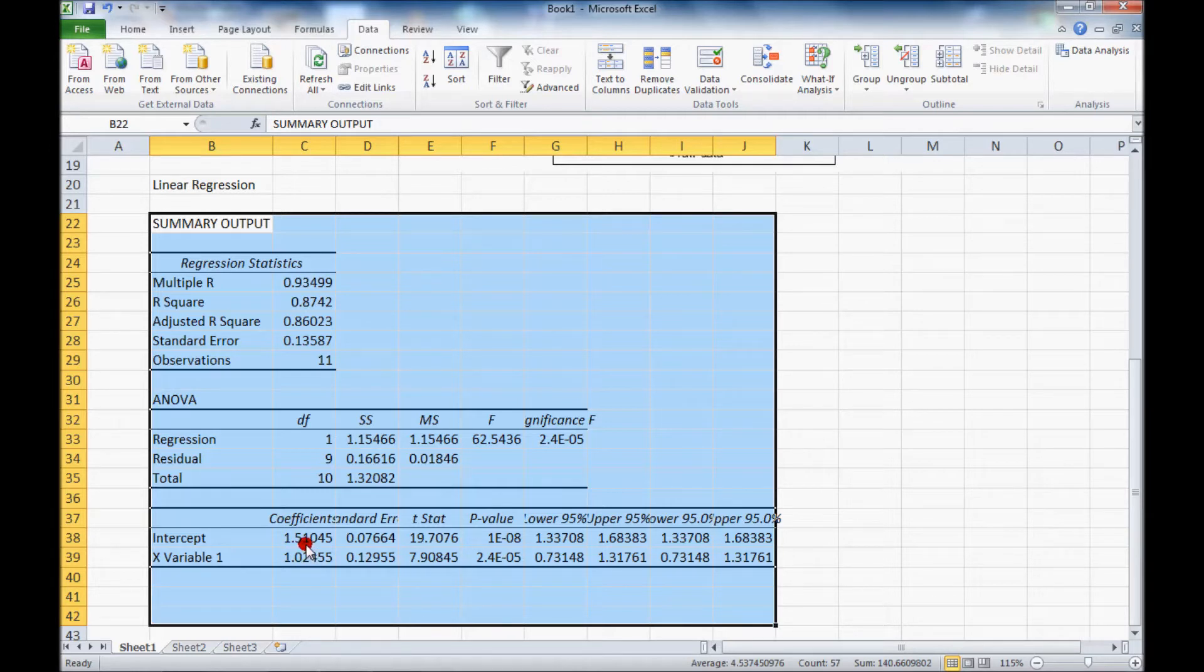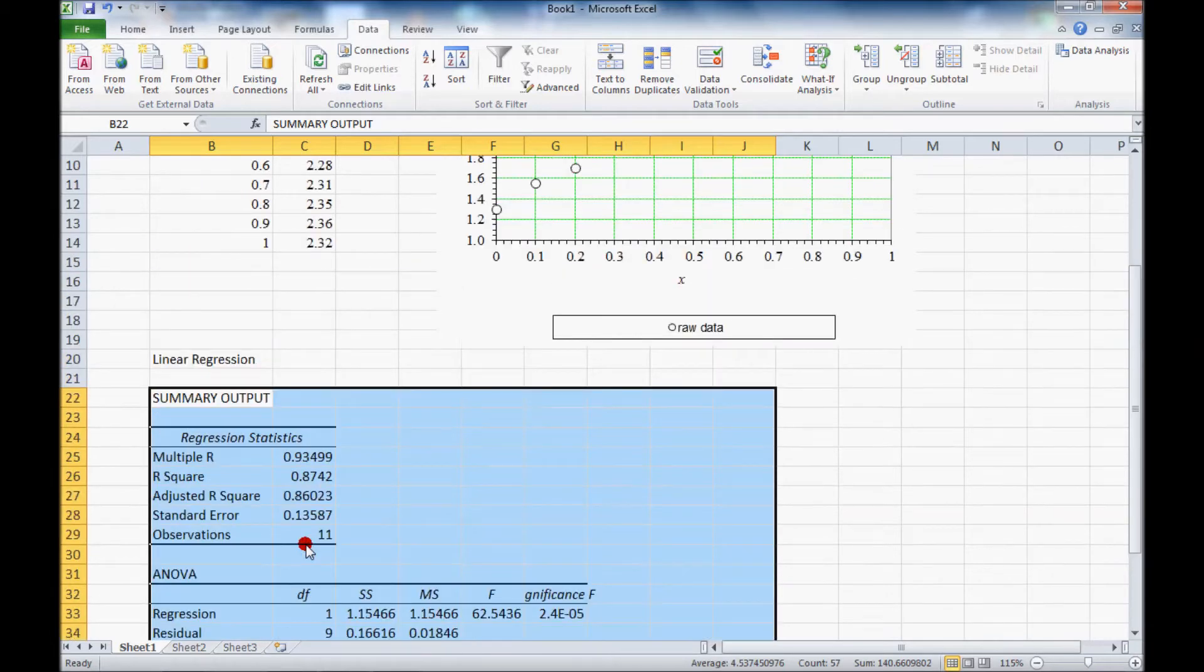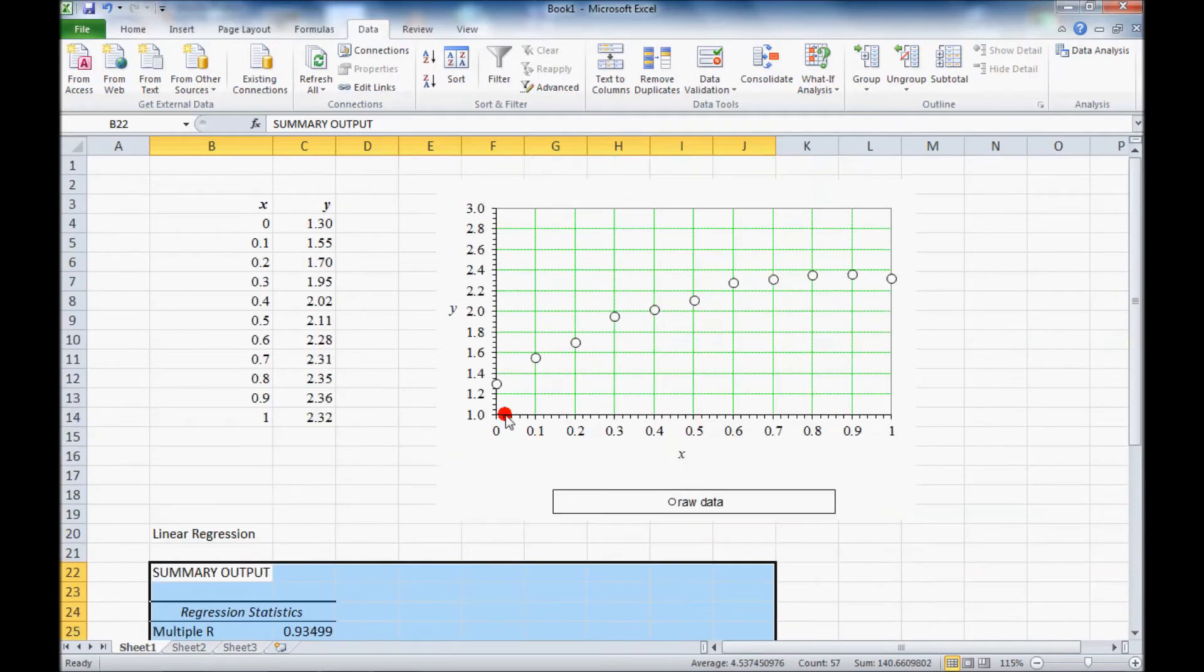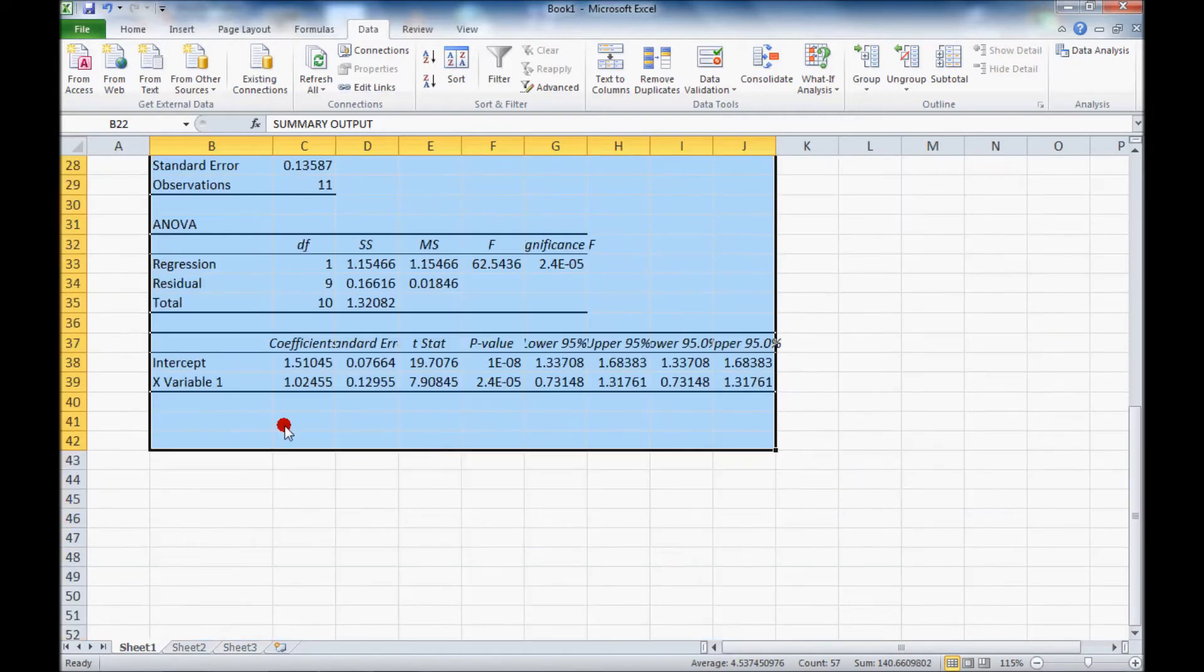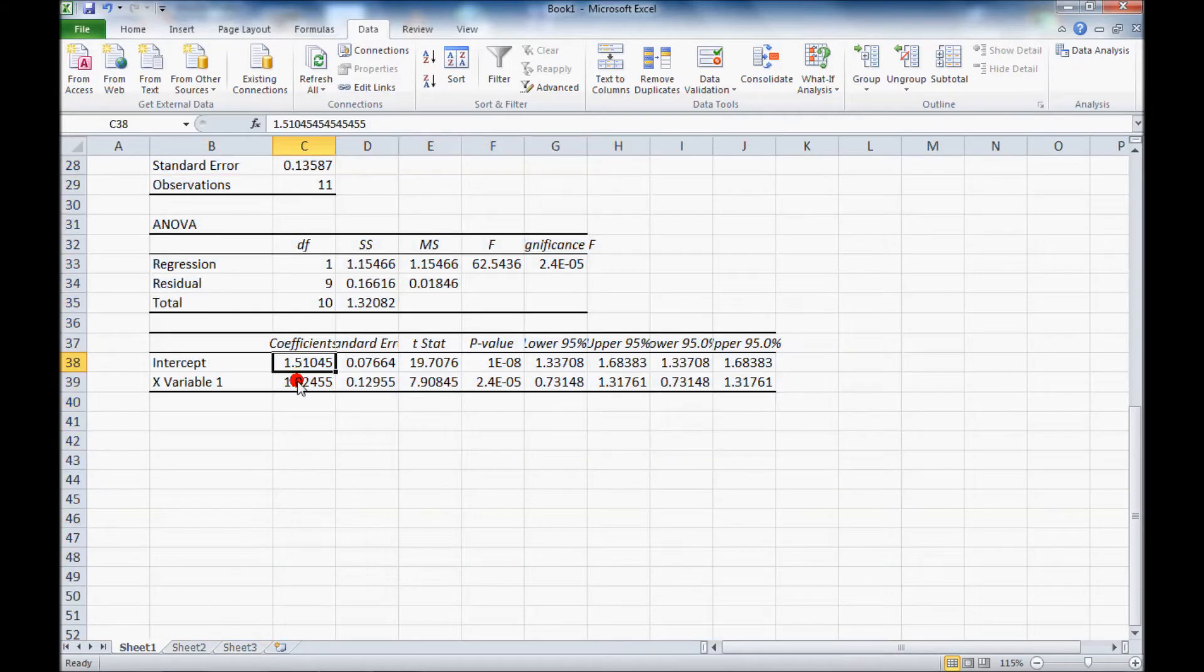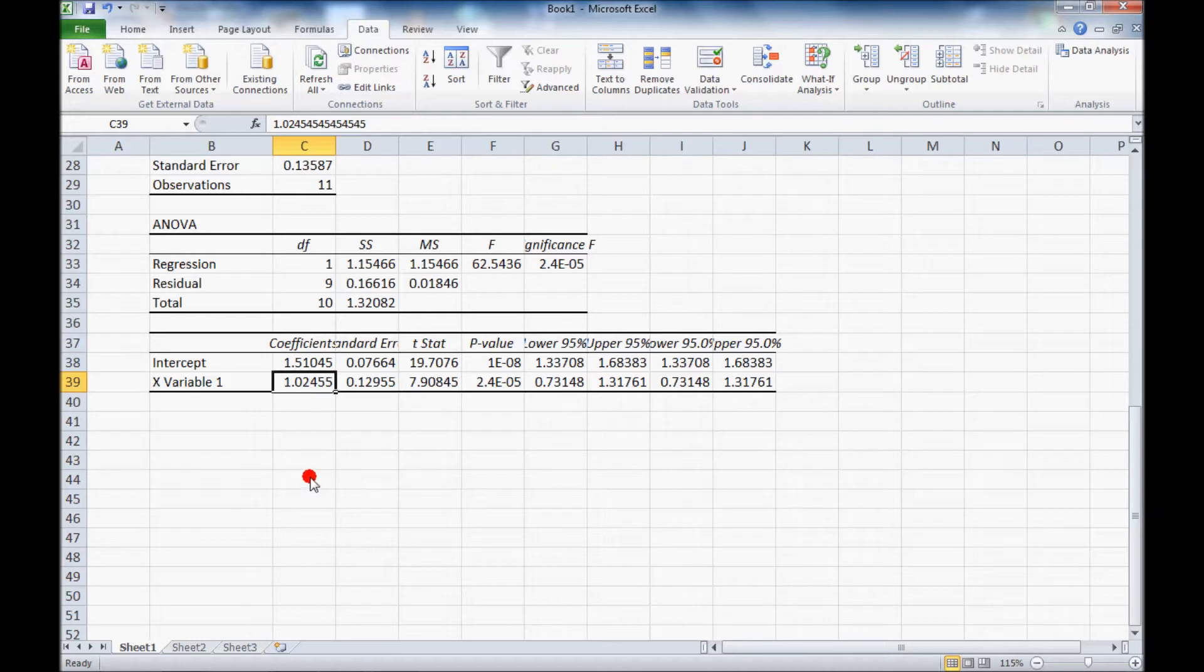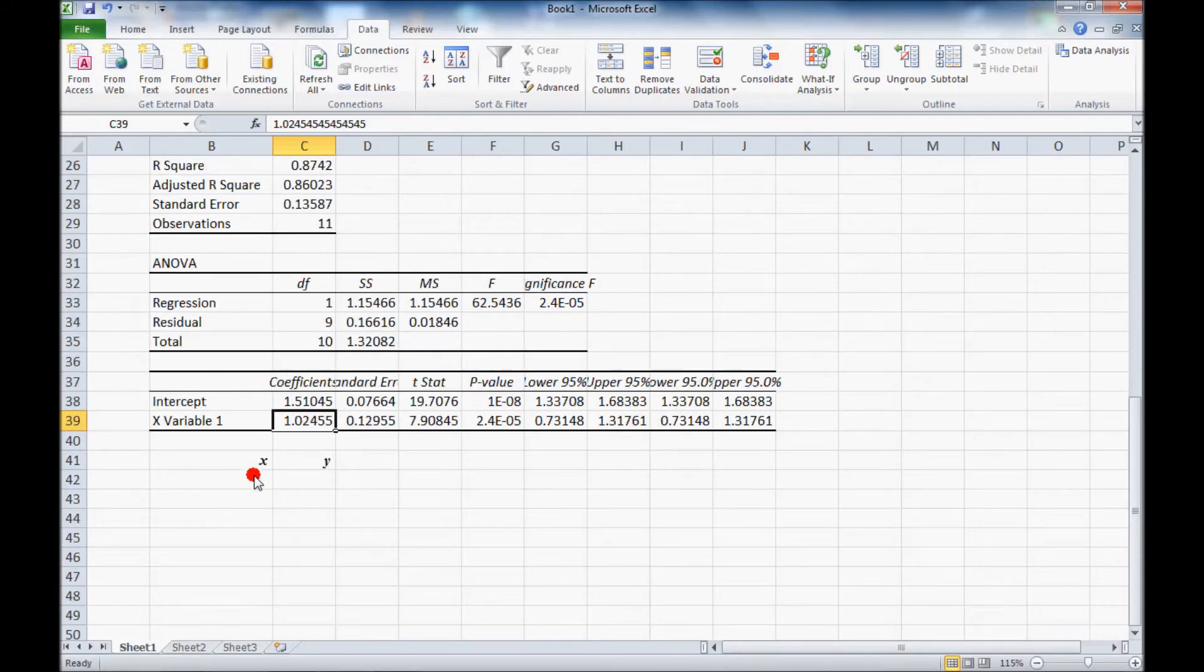So if we want to generate a straight line, best fit straight line and plot it, one way we can do that is to use this intercept and slope to create our line. So I'll create another column of data.